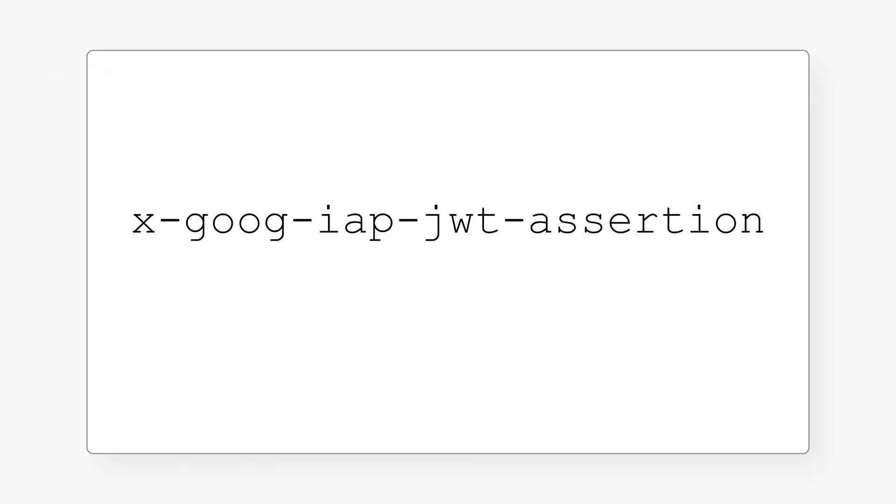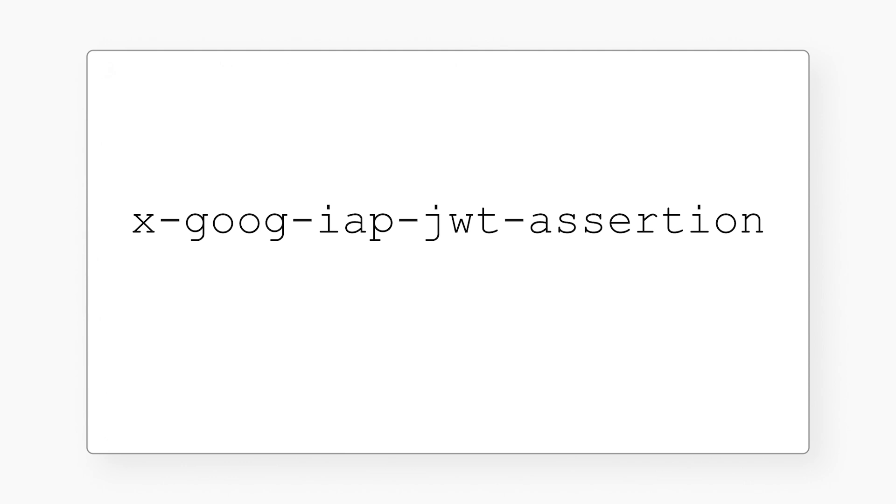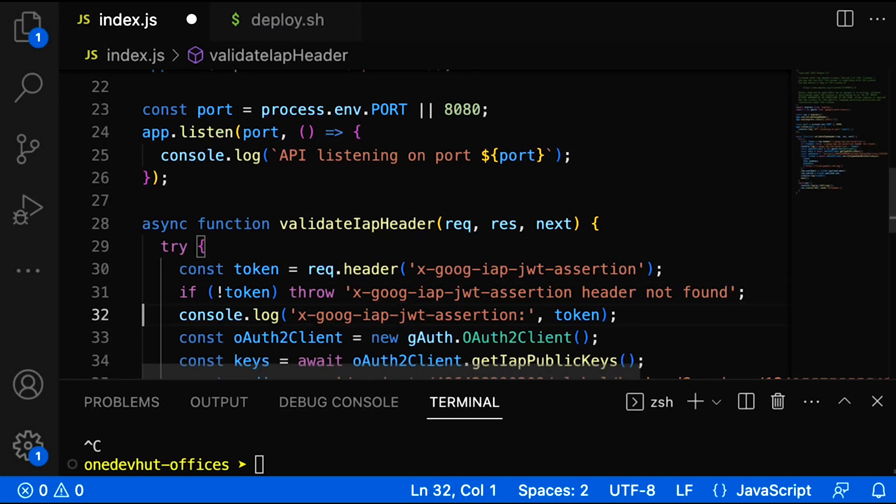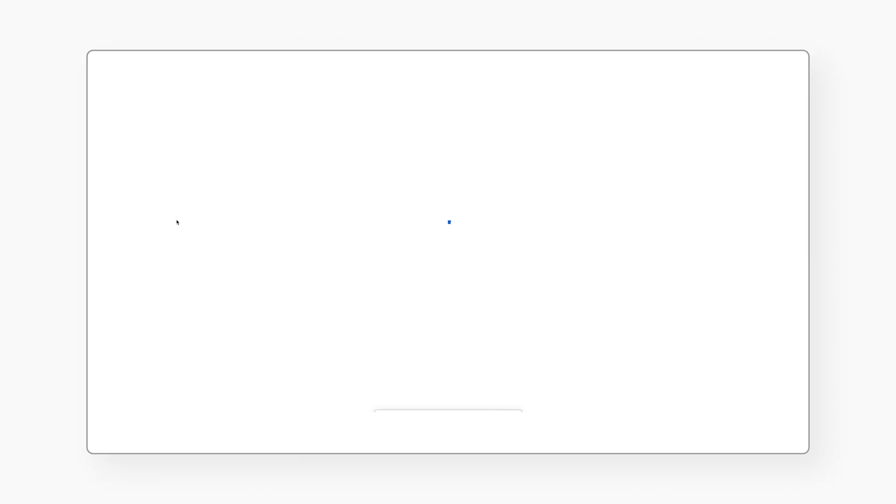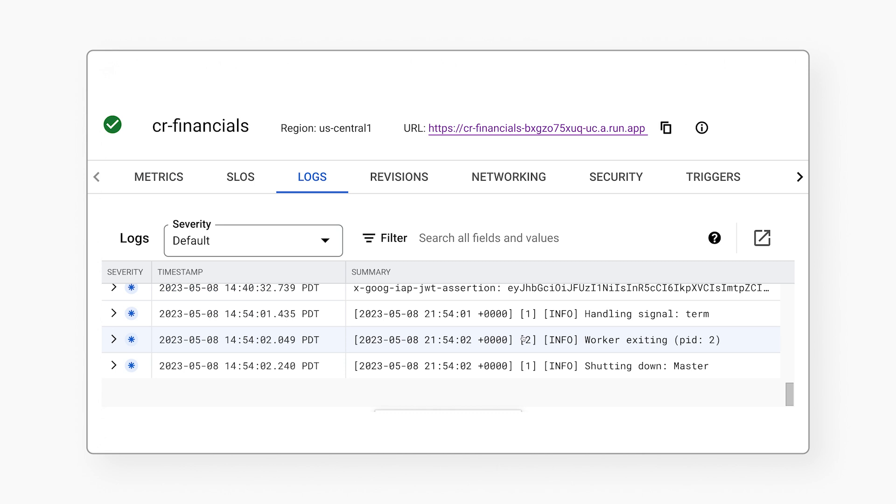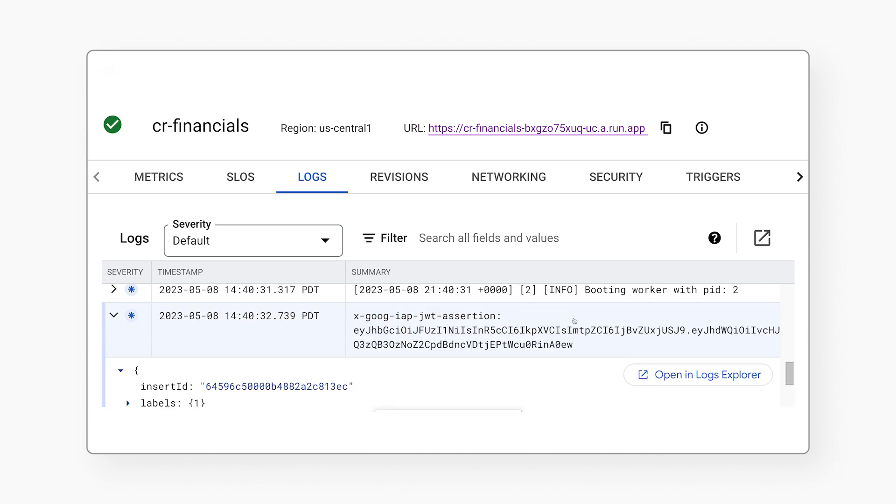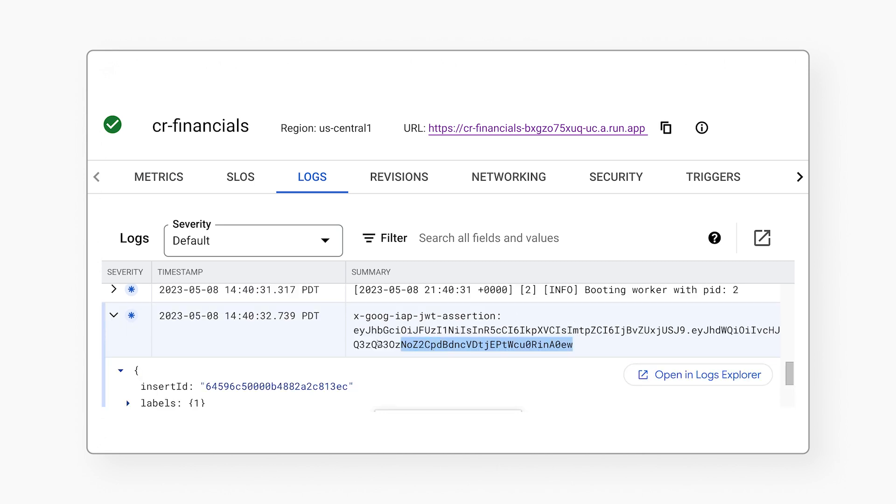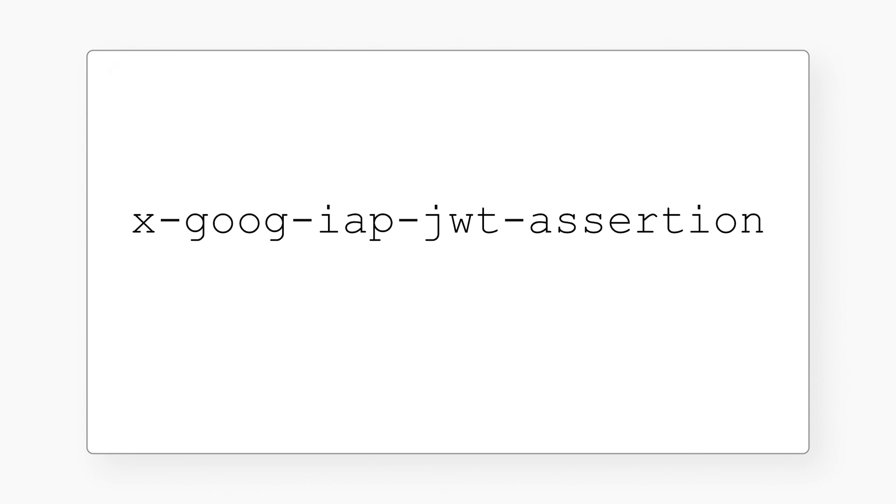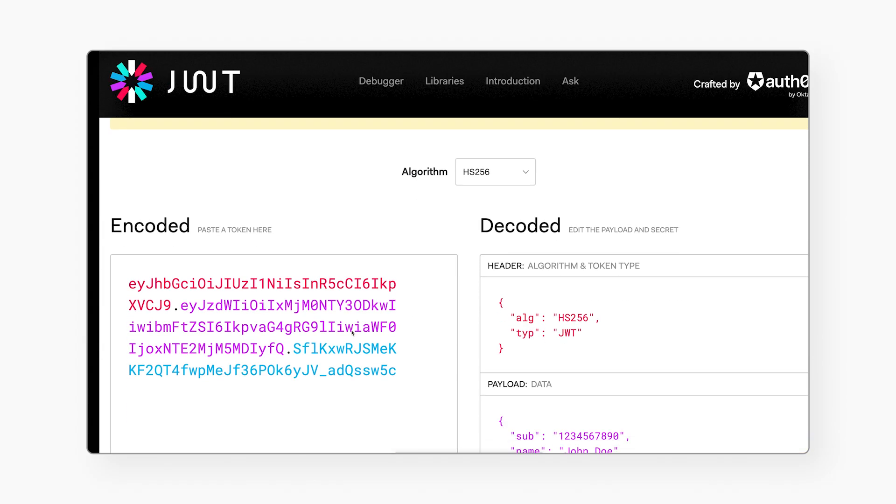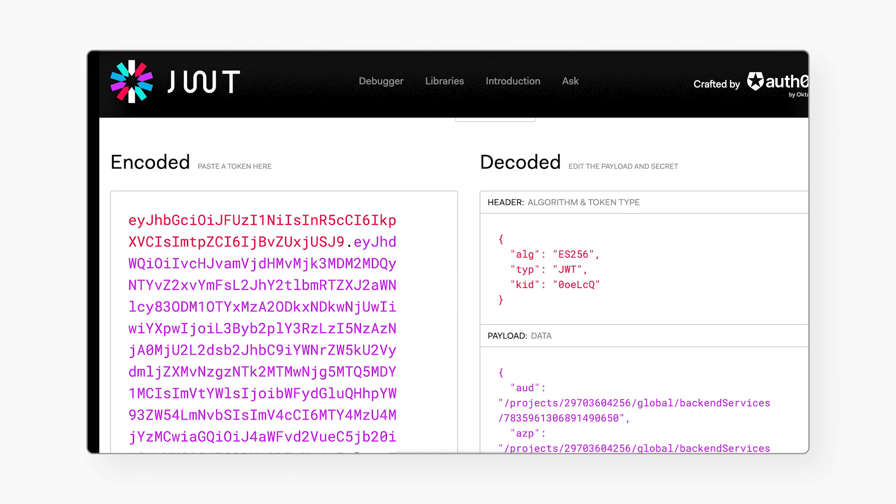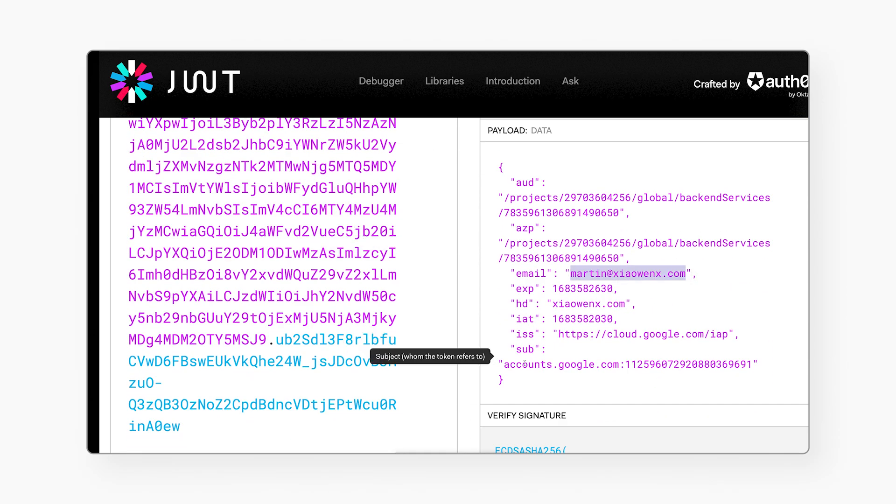Great question. What's happening here is that IAP adds some headers to the HTTP requests. This is the most important one. Let's have a closer look. I temporarily updated my application to print out the value of that header to the logs just for our demo today. For security reasons, I wouldn't do this in production. So let me open the logs and find one of those log statements. Here's one. I will copy the value. The header name contains JWT. Is it a JSON web token? Yes, that's right. If I decode it at JWT.io, we see that it contains the email and user ID.